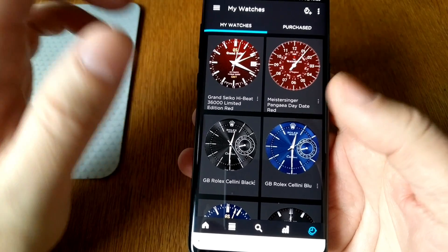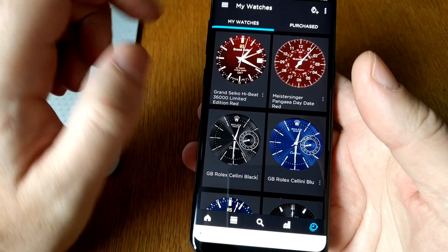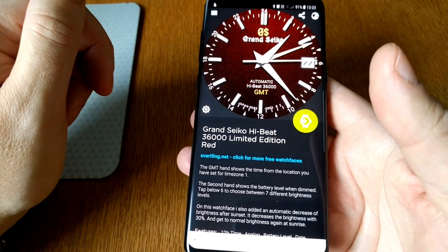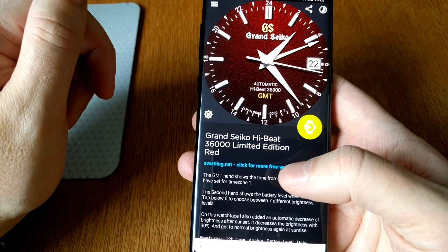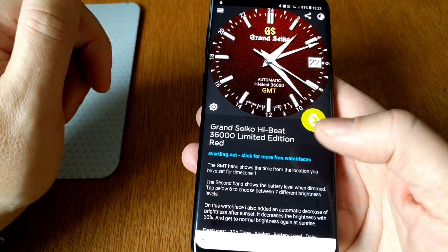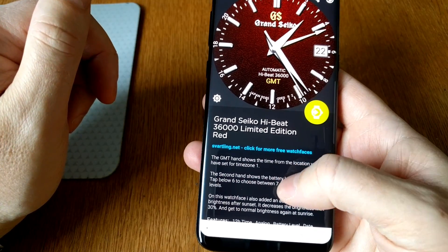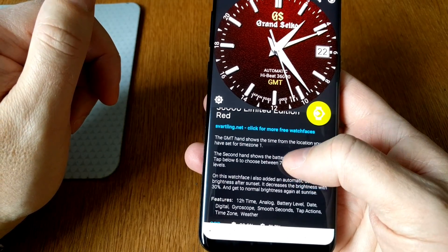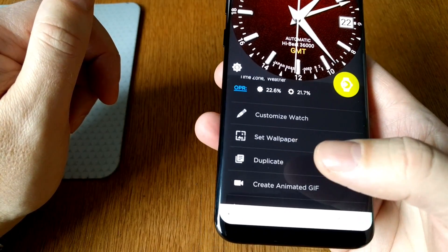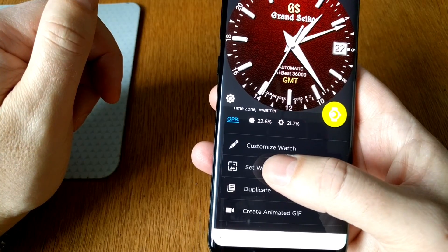Here I have all my watch faces, and the latest one I have made is this one — the Grand Seiko High Beat 36,000 Limited Edition Red. If you want to use this as a live wallpaper, scroll down and choose 'Set Wallpaper'.